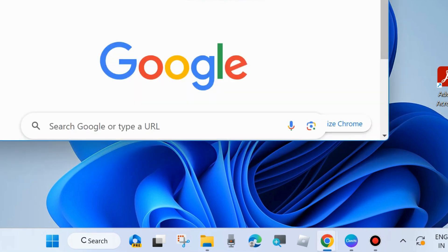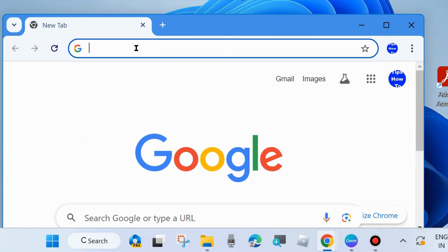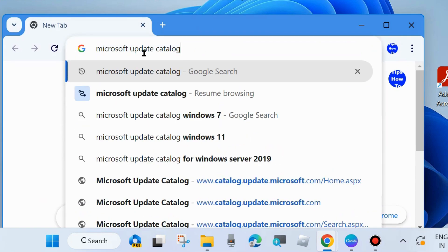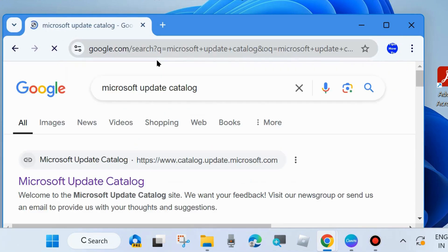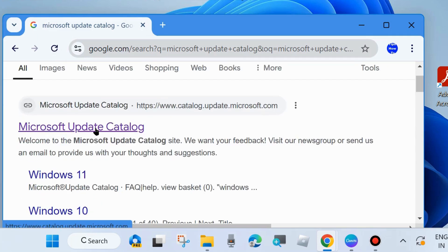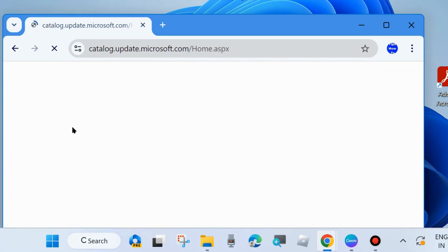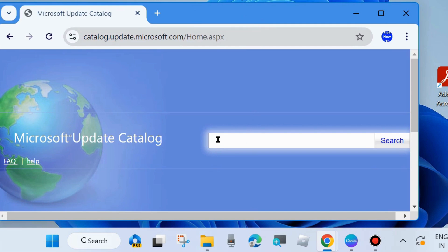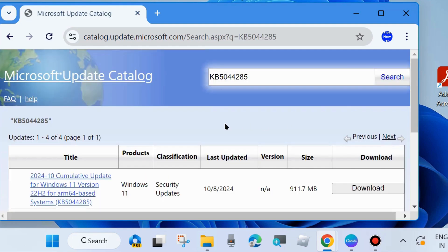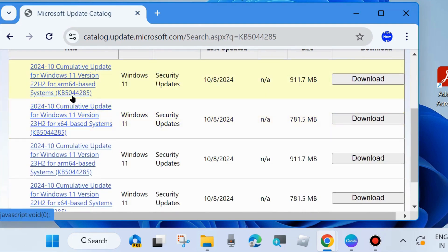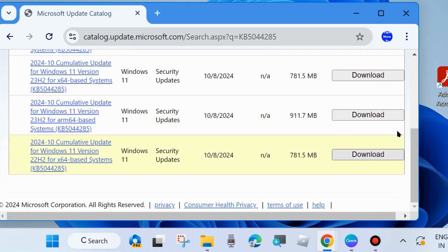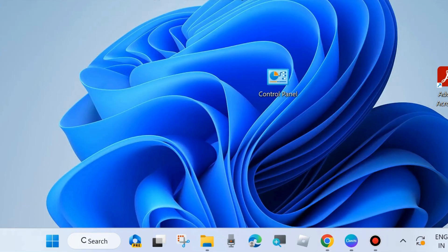If not, manually download and install the Windows update. Open your browser and go to the Microsoft Update Catalog. In the search field, type the KB number KB5044285 and click Search. All related updates will be listed — select Windows 11 version 23H2 or 22H2, click Download, and follow the on-screen instructions to download and install. Thank you.